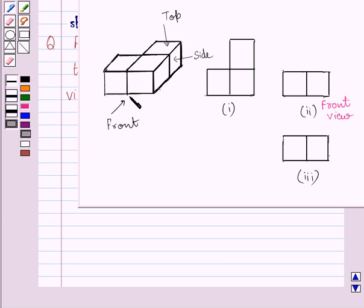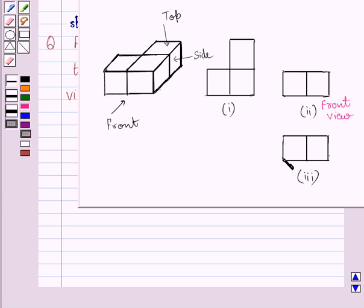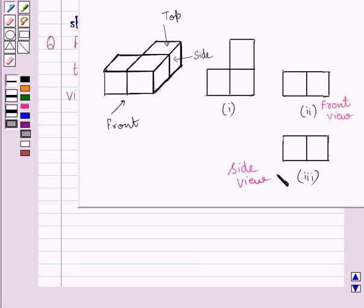If you see this solid from this side, then you are able to see these two squares. So, the side view of this solid is represented by these two squares. This is the side view of the given solid.